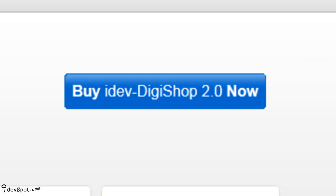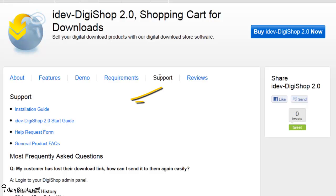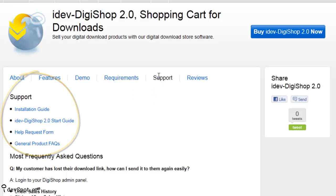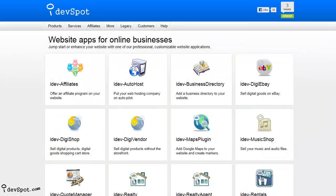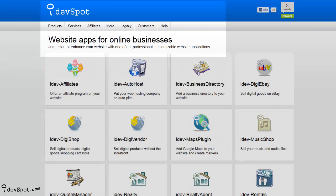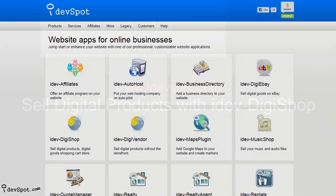And once you buy, be sure to check out the free product support that comes with all iDevSpot web apps. This video tutorial presented by iDevSpot, website applications to enhance online businesses.